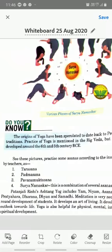Meditation is very necessary for the all-round development of students. It develops an art of living and a positive outlook towards life. Yoga is helpful for physical, mental, intellectual, and spiritual development. Yoga helps reduce stress and brings peace to our lives. Yoga should be a part of our daily routine. This chapter is now complete.